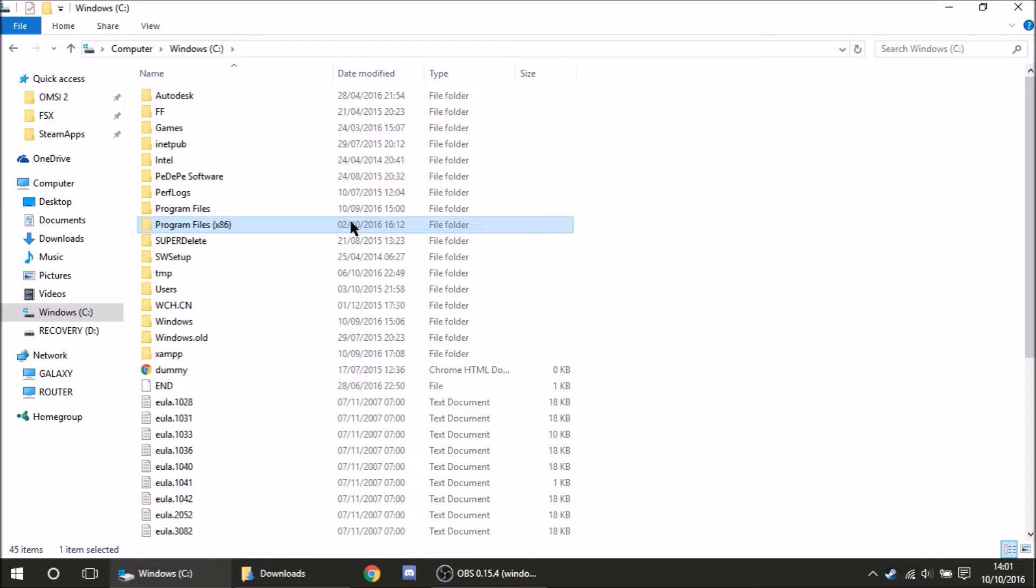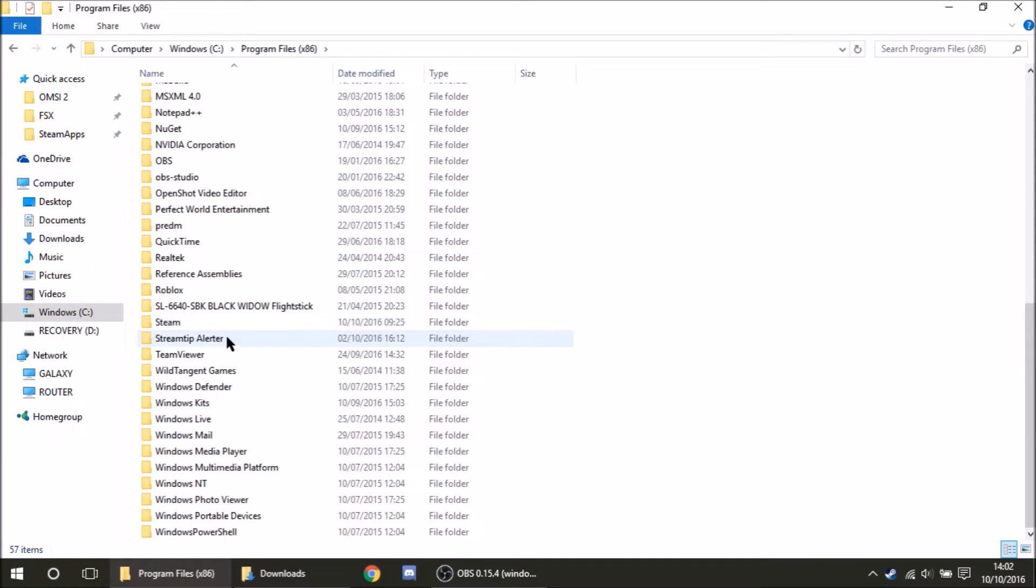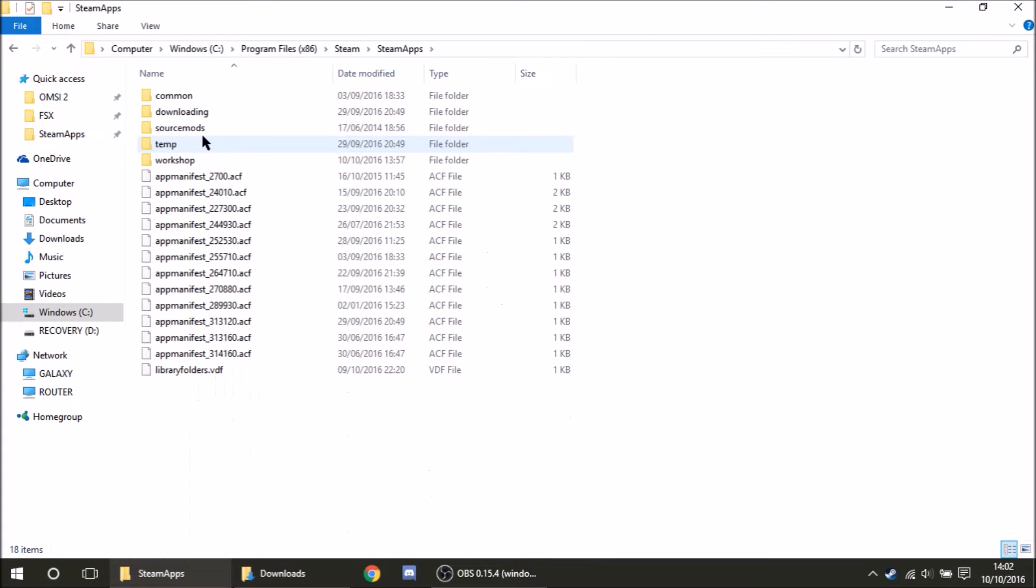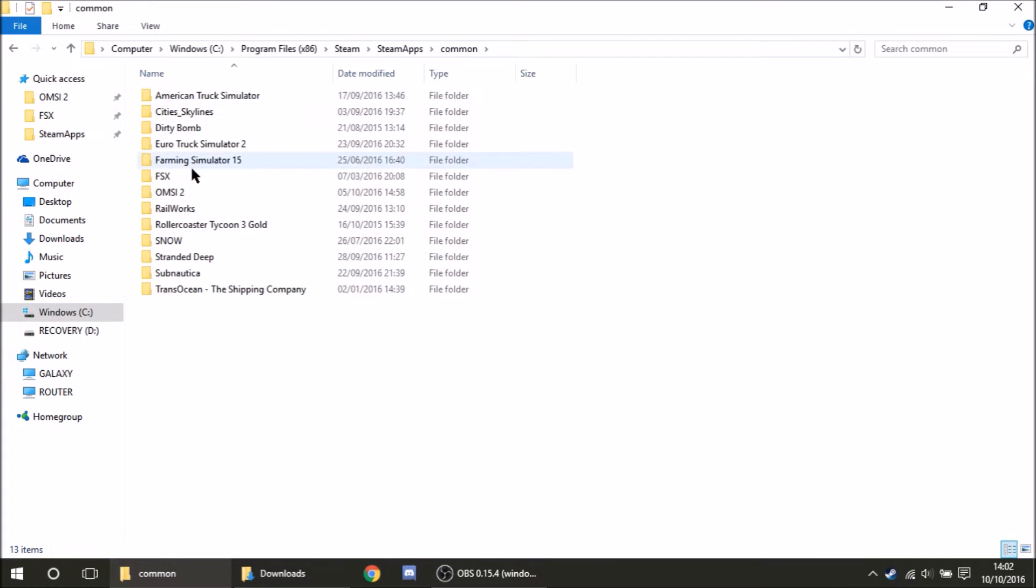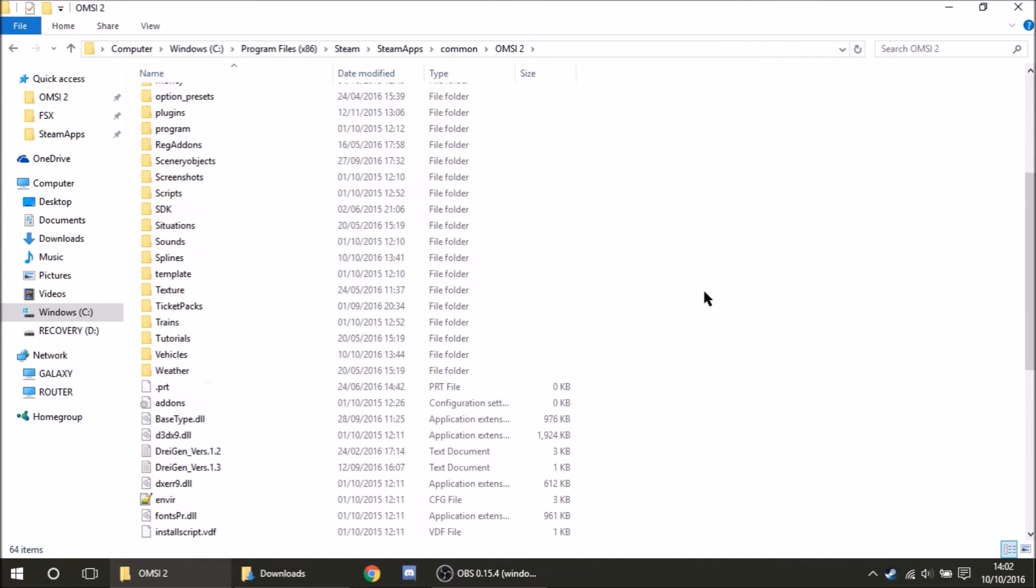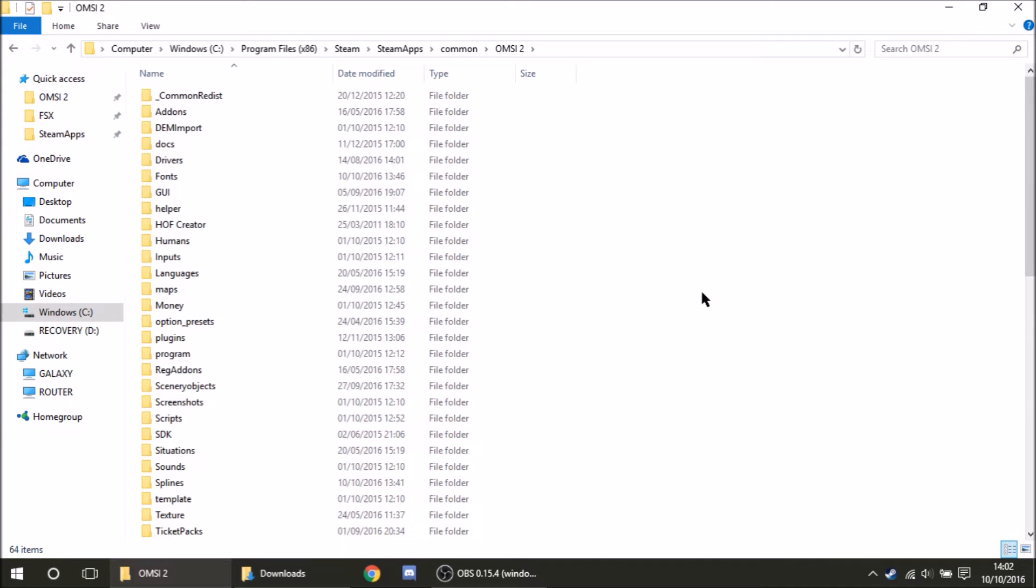You'll then need to go over to Program Files times 86. Now a word to note: if you are on a 32-bit system, so you've got 2GB or less of RAM, it will be Program Files times 32. If you have 3GB or more of RAM, you'll be on a 64-bit system, so it will be Program Files times 86. Then go down near to the bottom and you'll see a folder that says Steam. Then come down again and go to SteamApps, then Common, and then OMSI2. And welcome to the OMSI2 directory. This is where the magic happens.